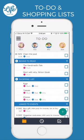Hopefully this video has given you some ideas on how you and your family could make the most of to-do and shopping lists in LifeSorted. Thanks for watching.